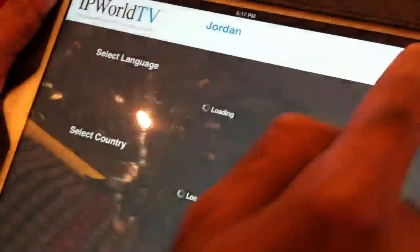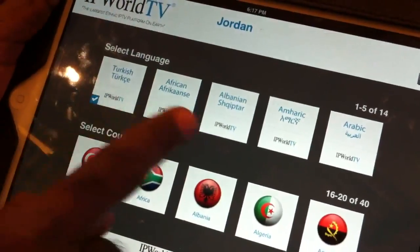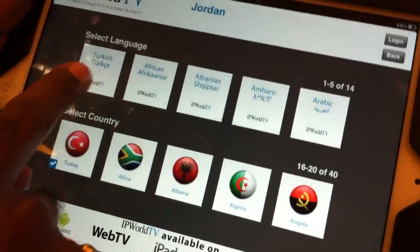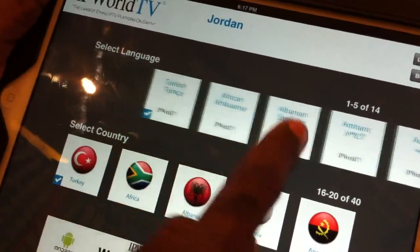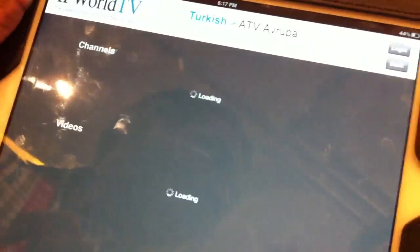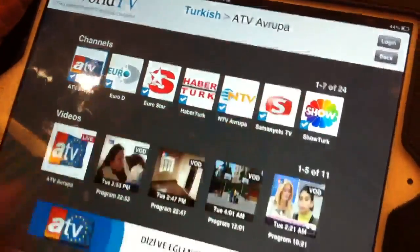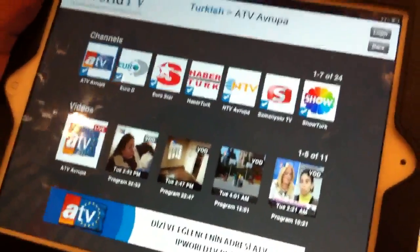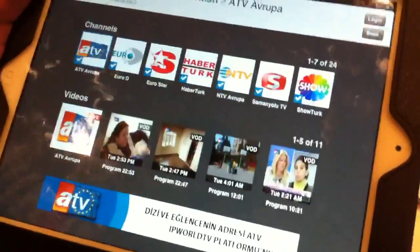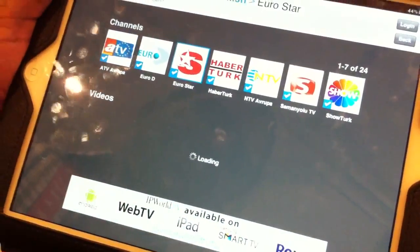I want to go back to the top level. In the case of IPWorld TV, they are aggregating content from 14 different languages — Turkish, African, and so on. I'm going to go to the Turkish set of channels. As you can see, there are channels and videos underneath. What we offer — which I think is pretty cool — is if I click on Euro Store here...